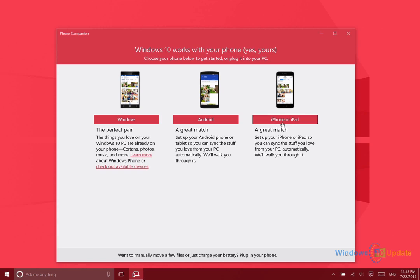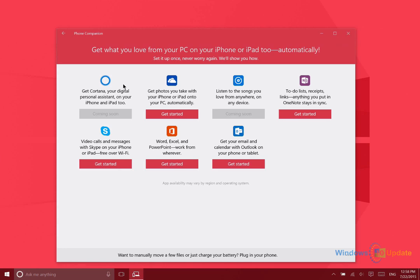I happen to have an iPhone so I'm just going to go through the process and see what it's like to sync up an iPhone or iPad with Microsoft services. As you can see, coming soon you'll be able to download Cortana on an iPhone or iPad. Already you have the option to download the OneDrive app and automatically sync your photos. Soon you'll also have access to the Groove Music app.